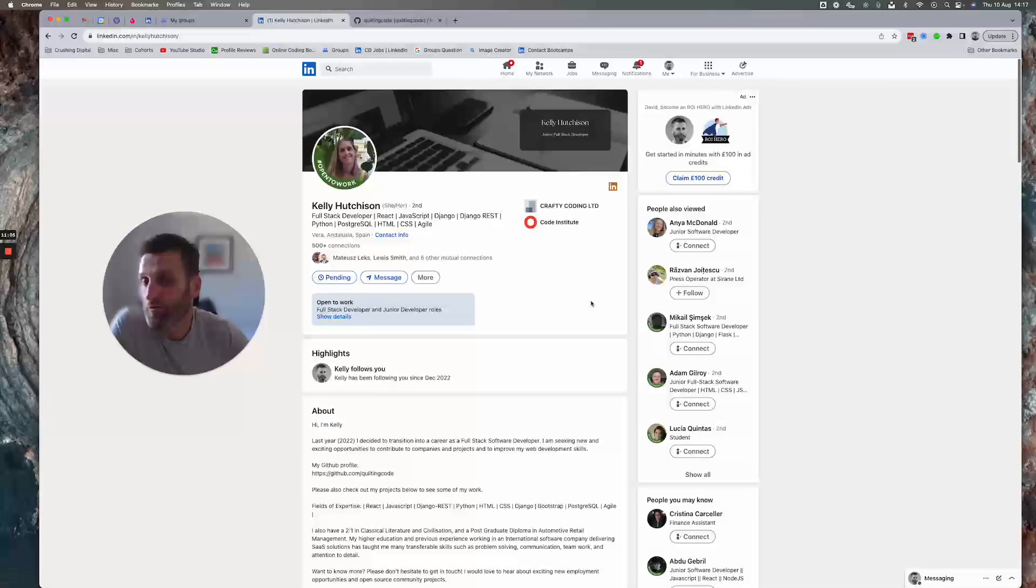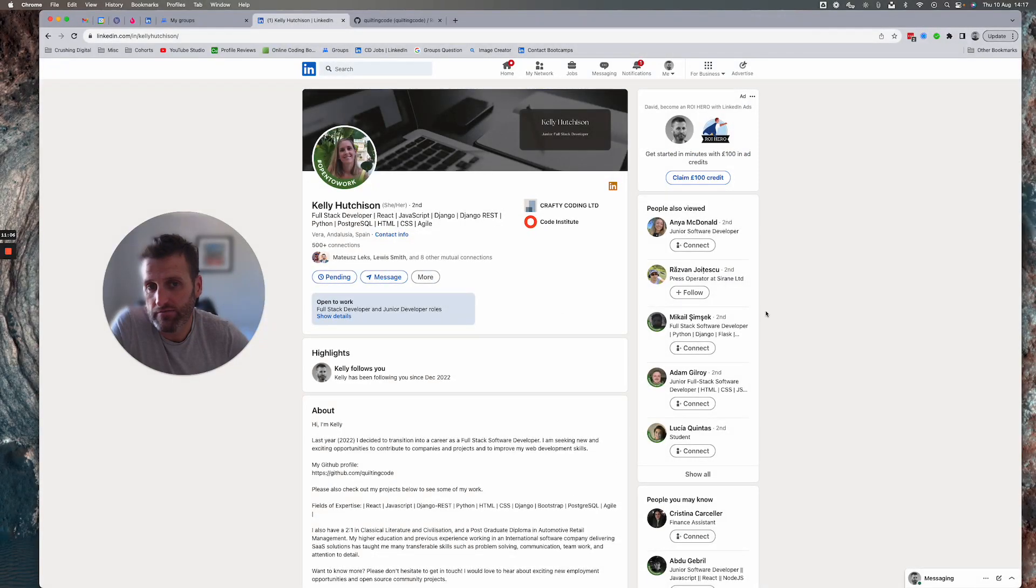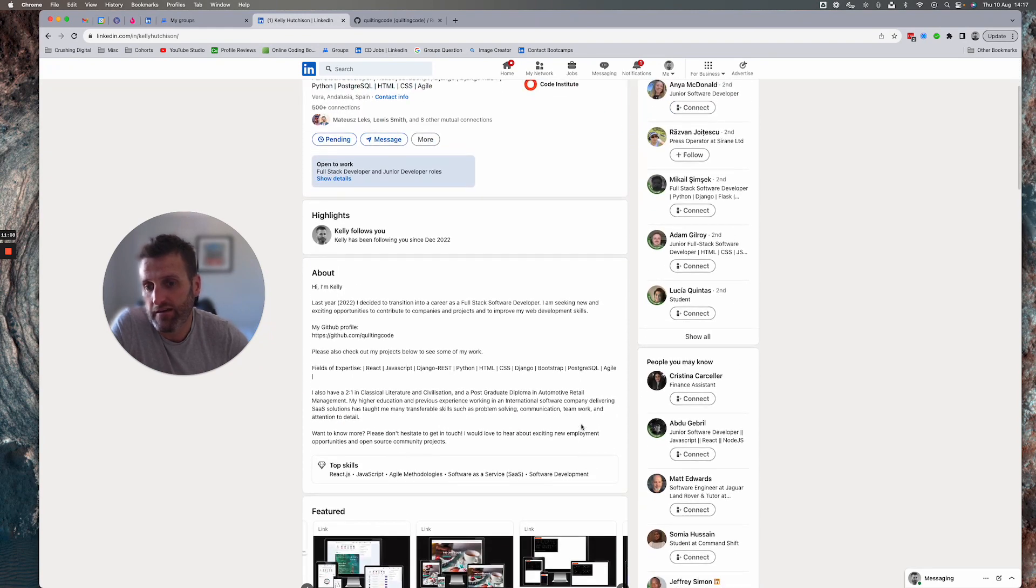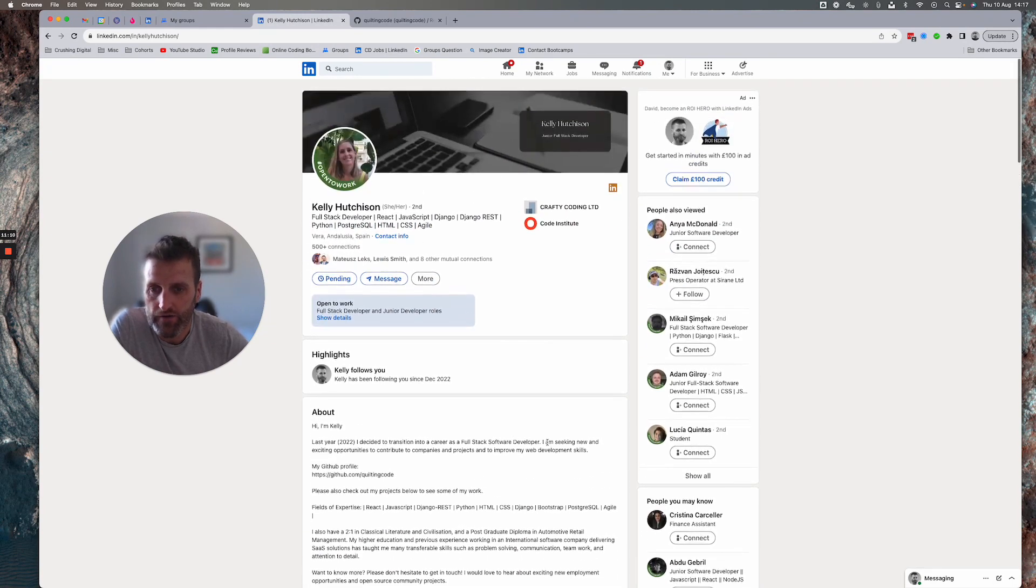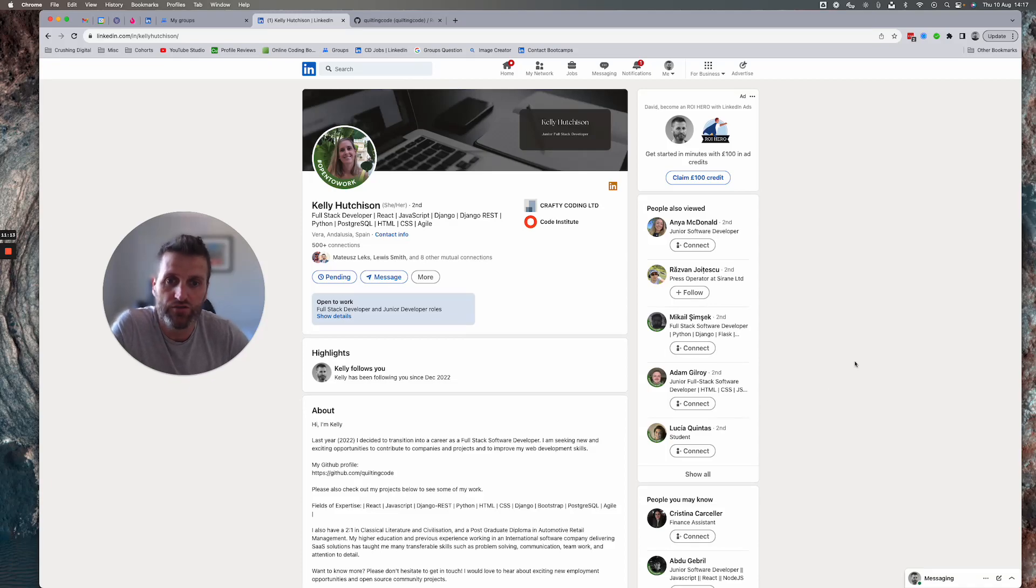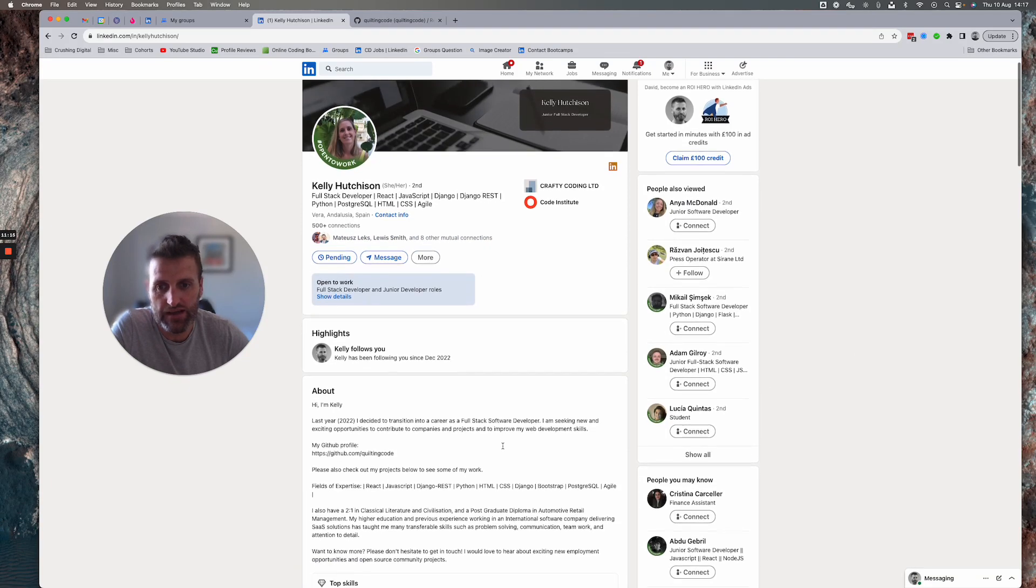So yeah, a pretty good profile, actually. I like it. I think if more people did in line with where you are, they'd have a lot more success in their initial applications.